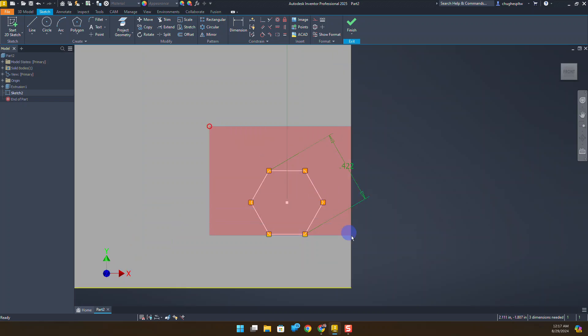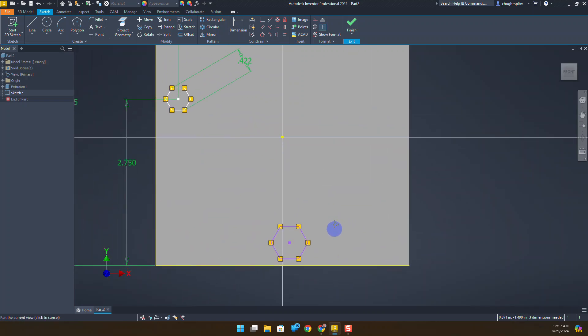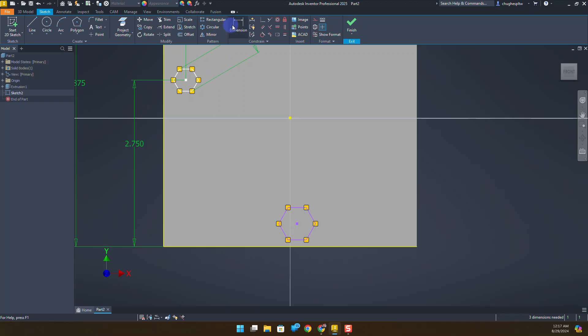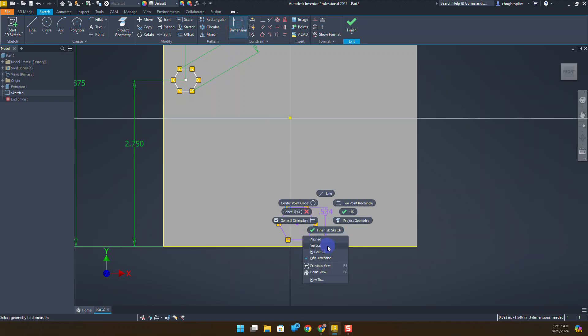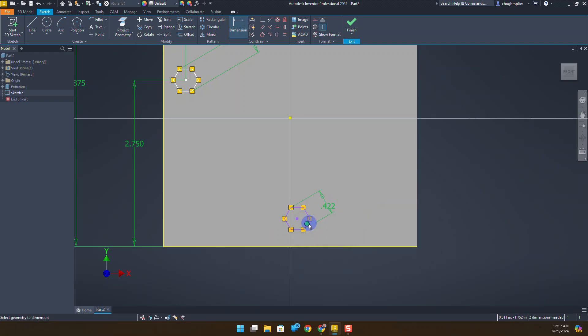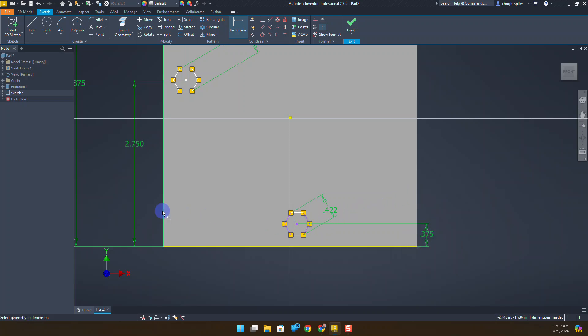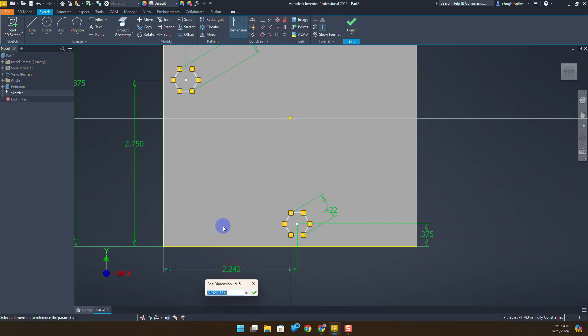I'm going to highlight this hexagon and just delete it. Let's go ahead and do our bottom one, we'll come back and set a new one in again. Set on these two points, aligned, 0.422. From the bottom to the center, 0.375. And from the left edge over to the center, it's going to be 2.75.